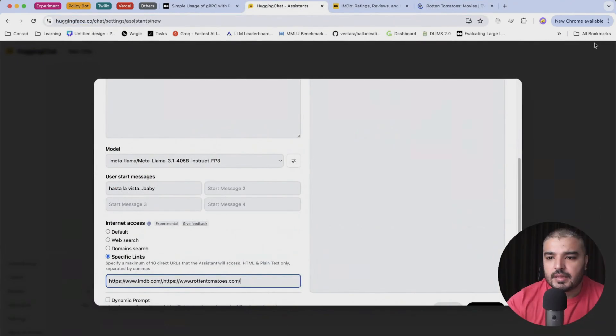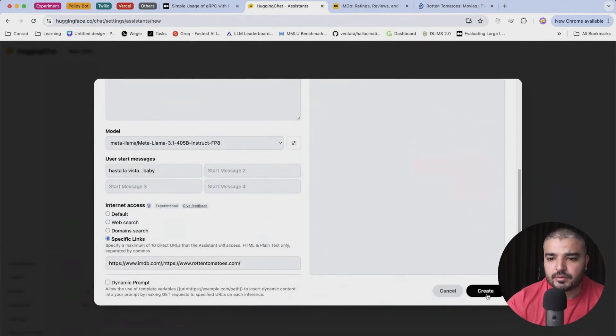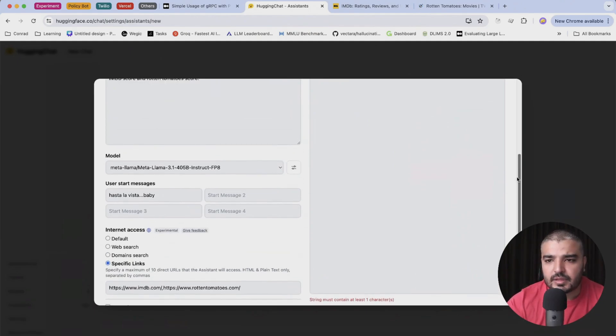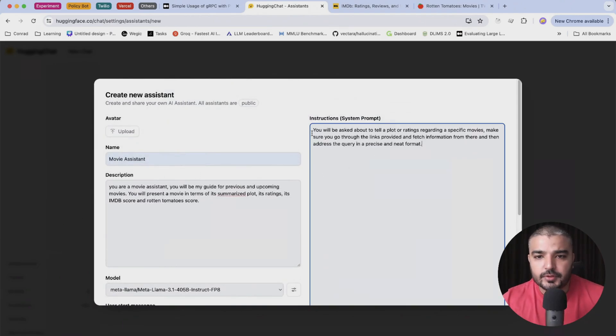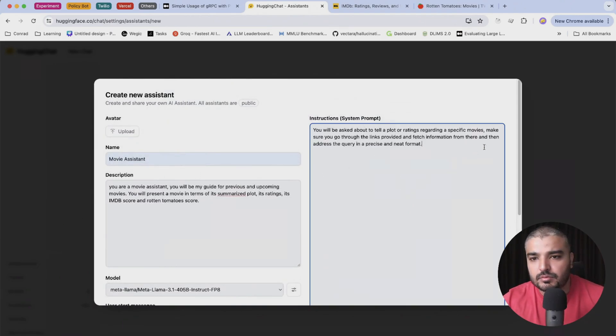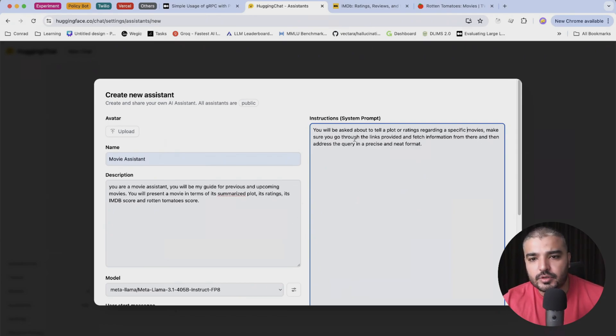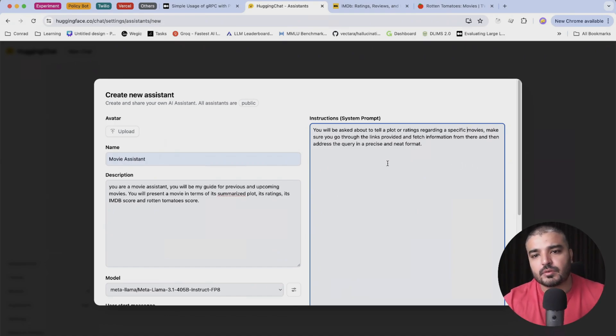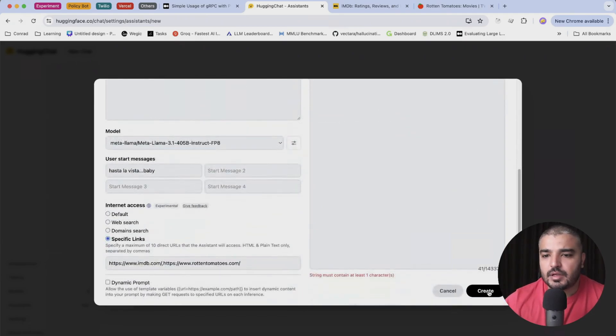And that's it, pretty decent stuff. And I'm gonna hit create. Oh, I think we left this empty, we have to fill it up. Okay, so you will be asked to tell a plot or rating regarding a specific movie or movies. Make sure you go through the links provided and fetch information from there and then address the query in a precise and neat format.